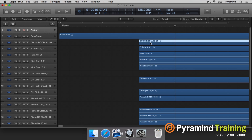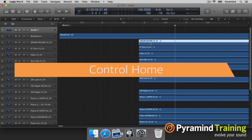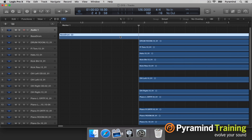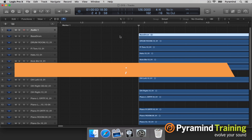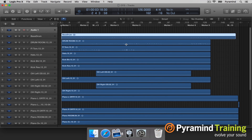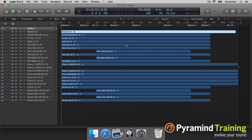I'm going to click the drum room, hit Control Home, and that brings my playhead to the beginning of that region. I'll click the bass drum, hit semicolon, and that brings the bass drum in line with everything else.